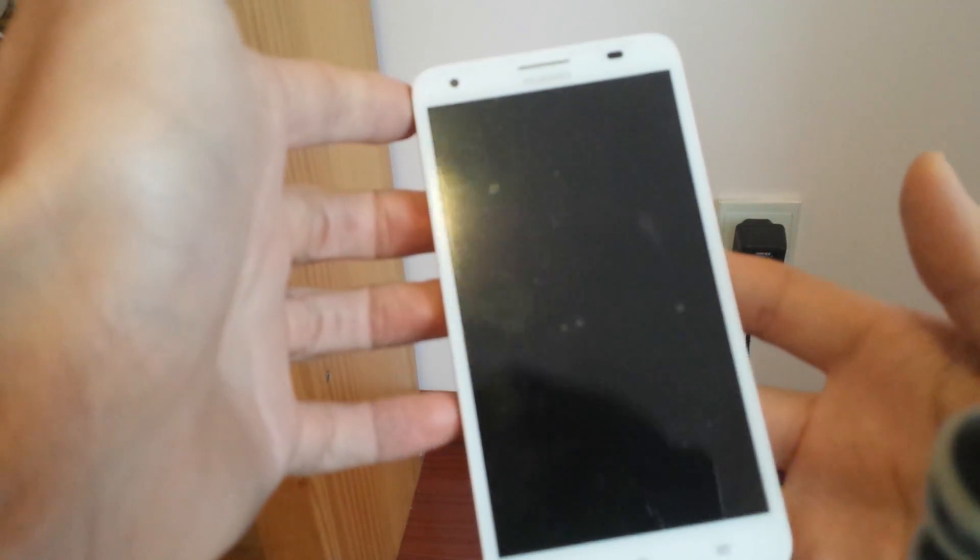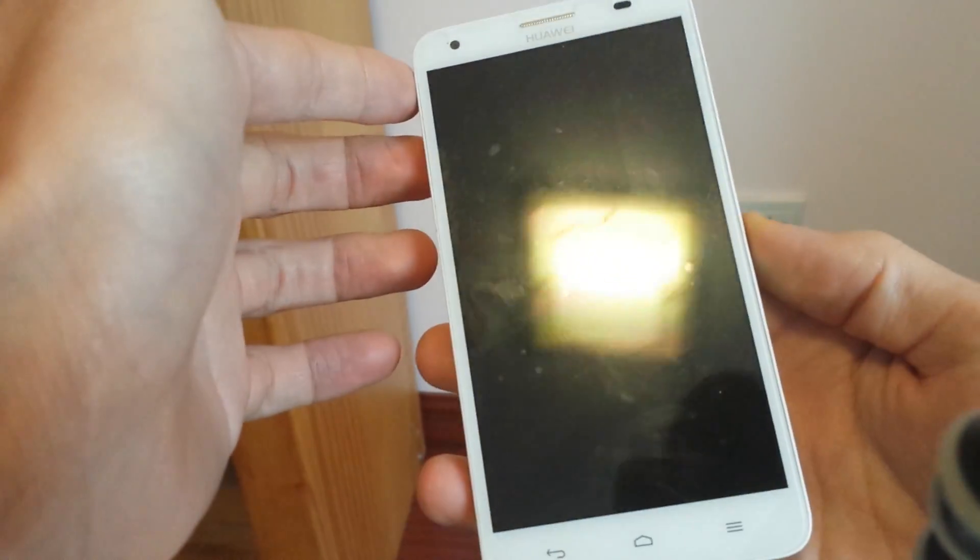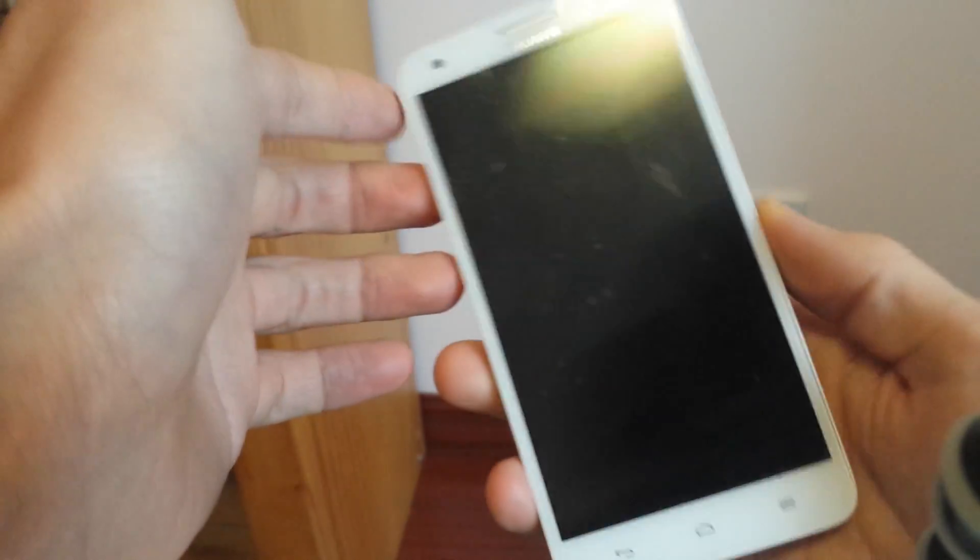So I have a Huawei Honor 3X and I'm going to show you how to do a factory reset or a hard reset.